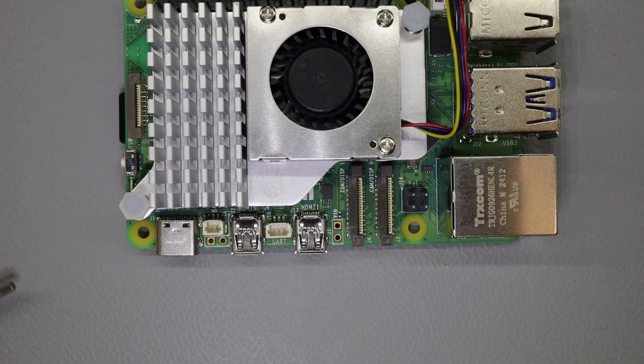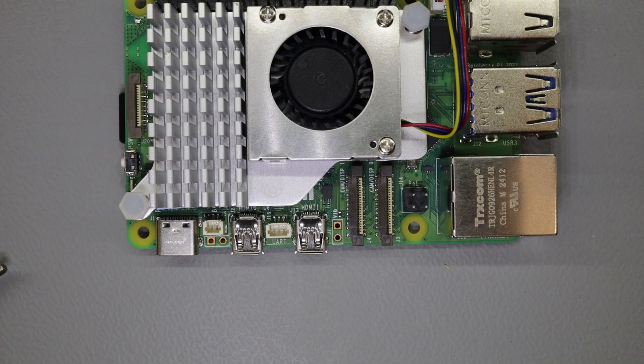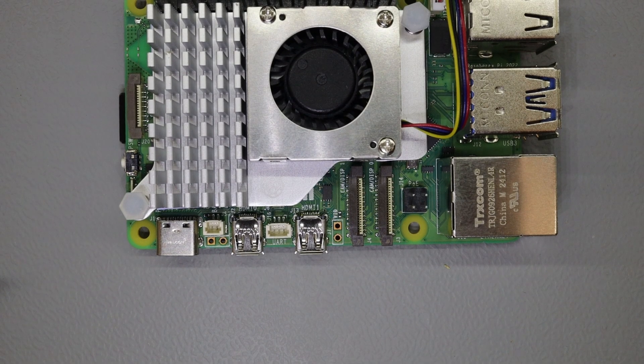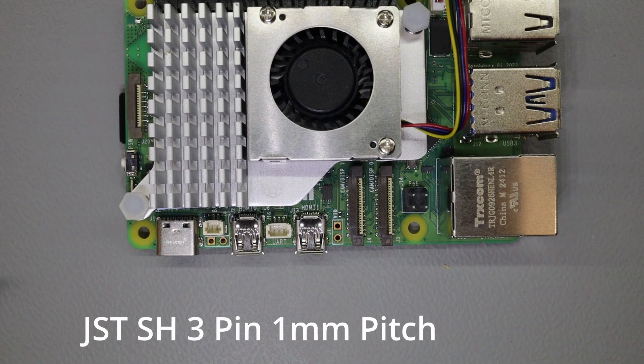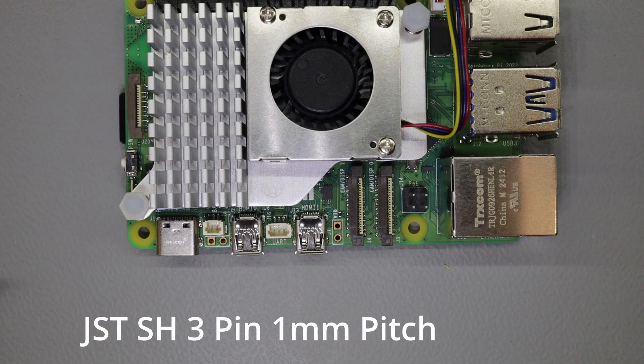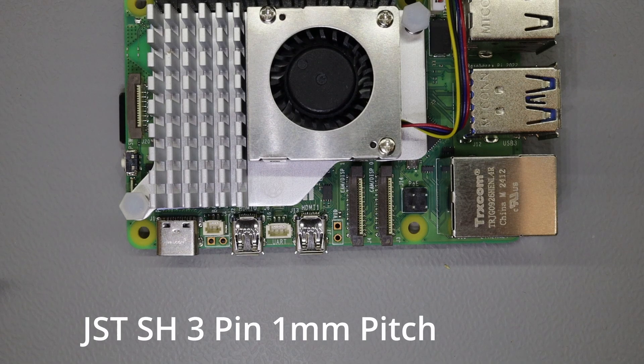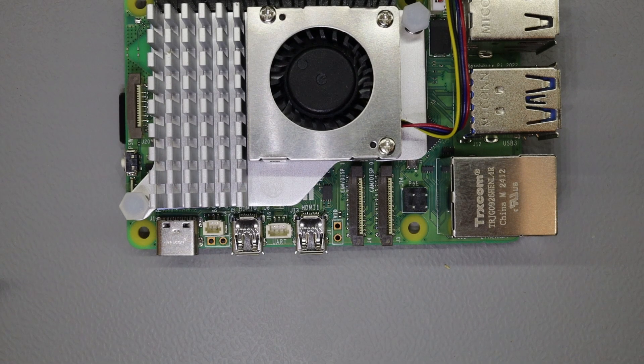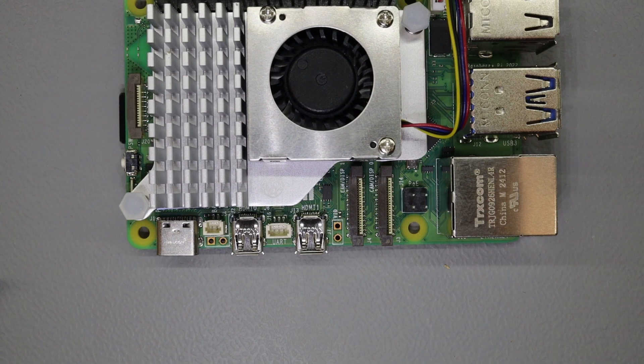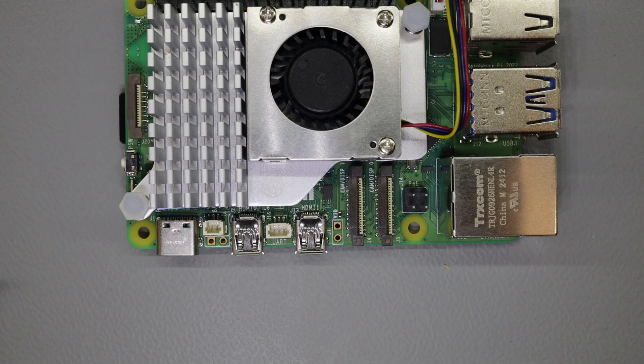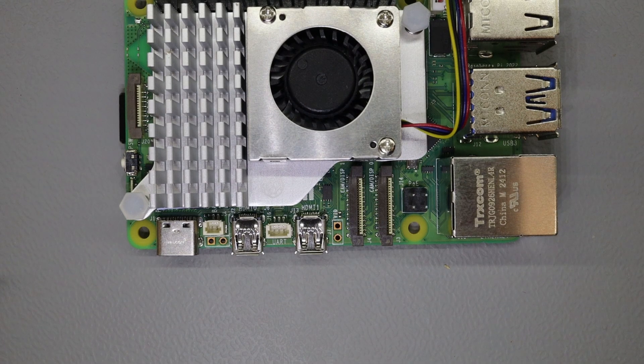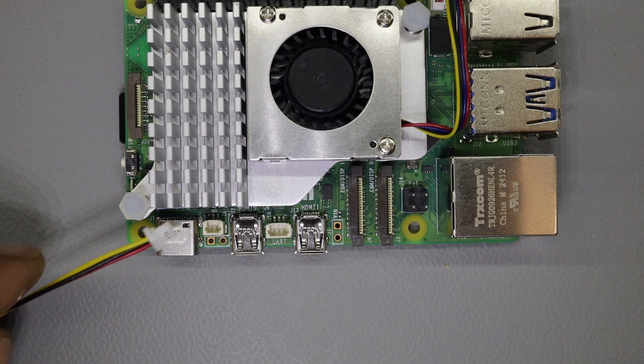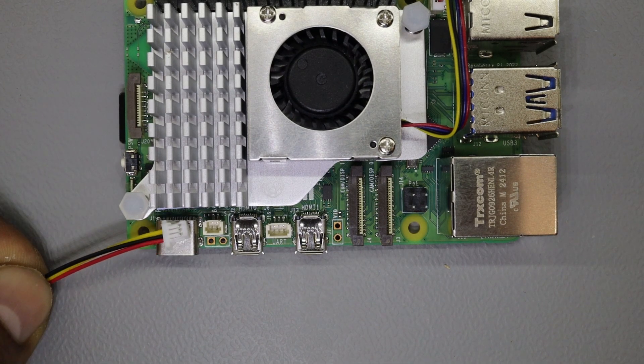This is a really small JST 1 millimeter pitch 3 pin connector and this connector is used throughout the RC community quite a bit and got used on many servos, small servos specifically, and this is how the connector harness looks like.